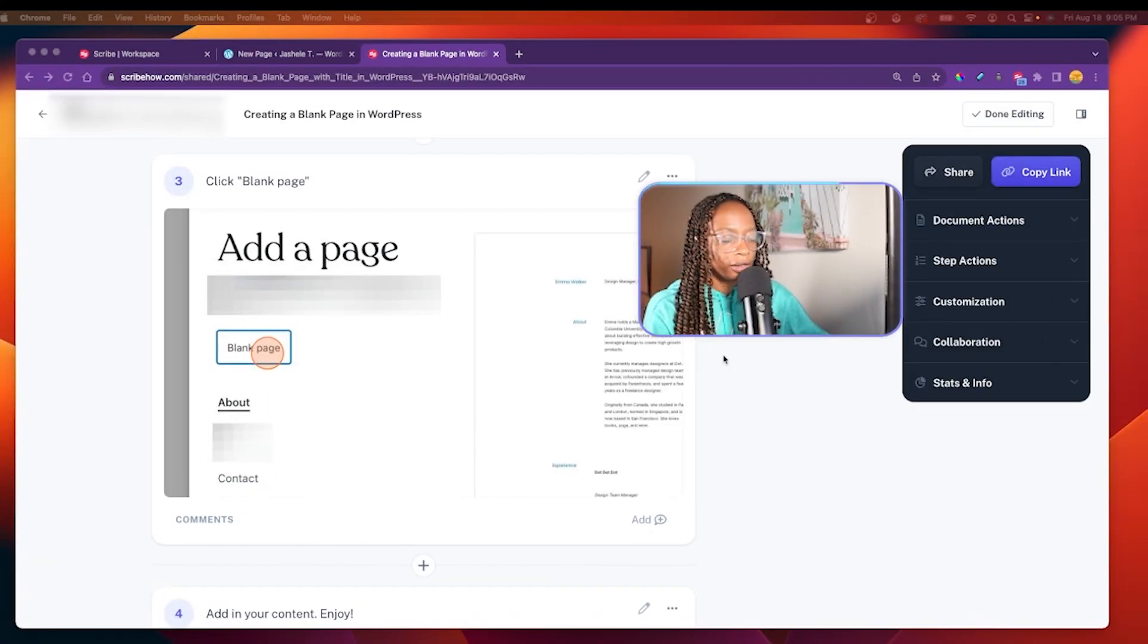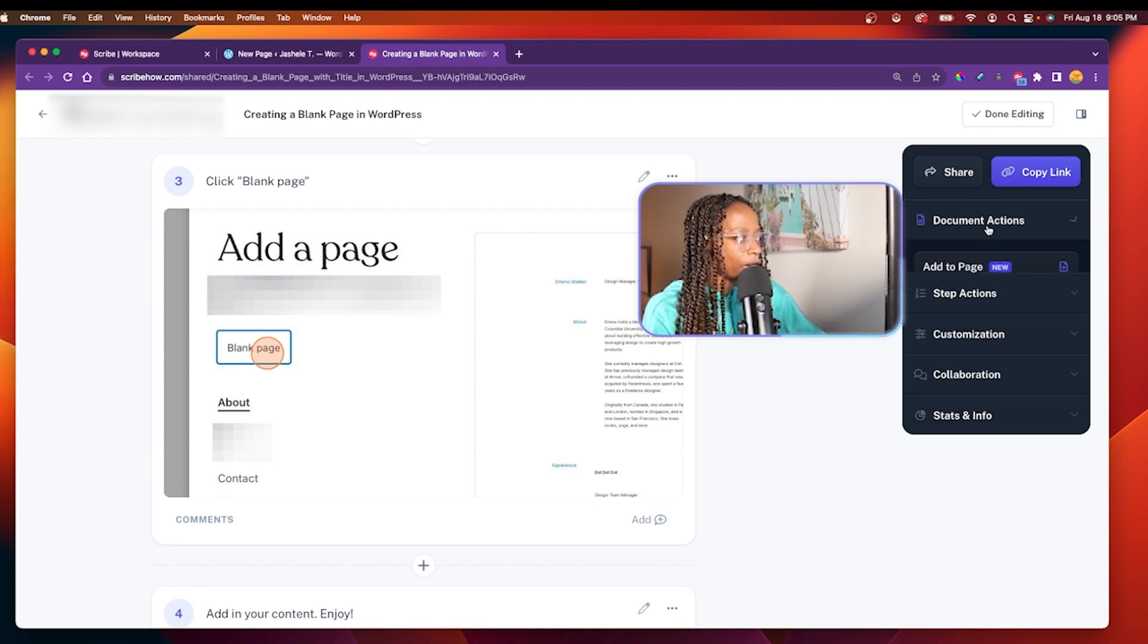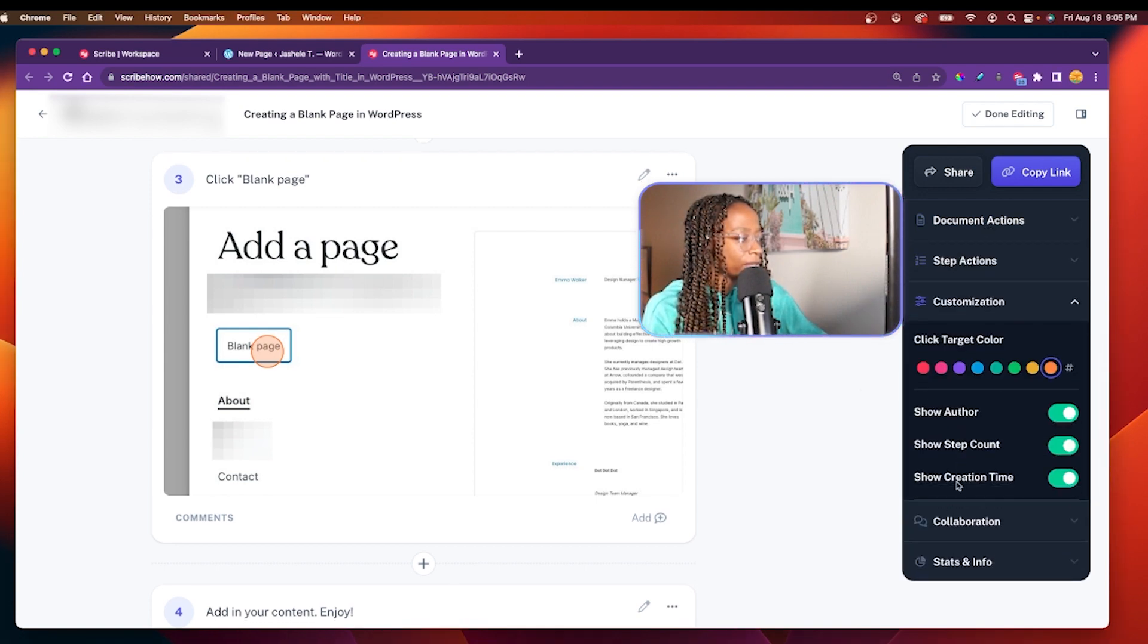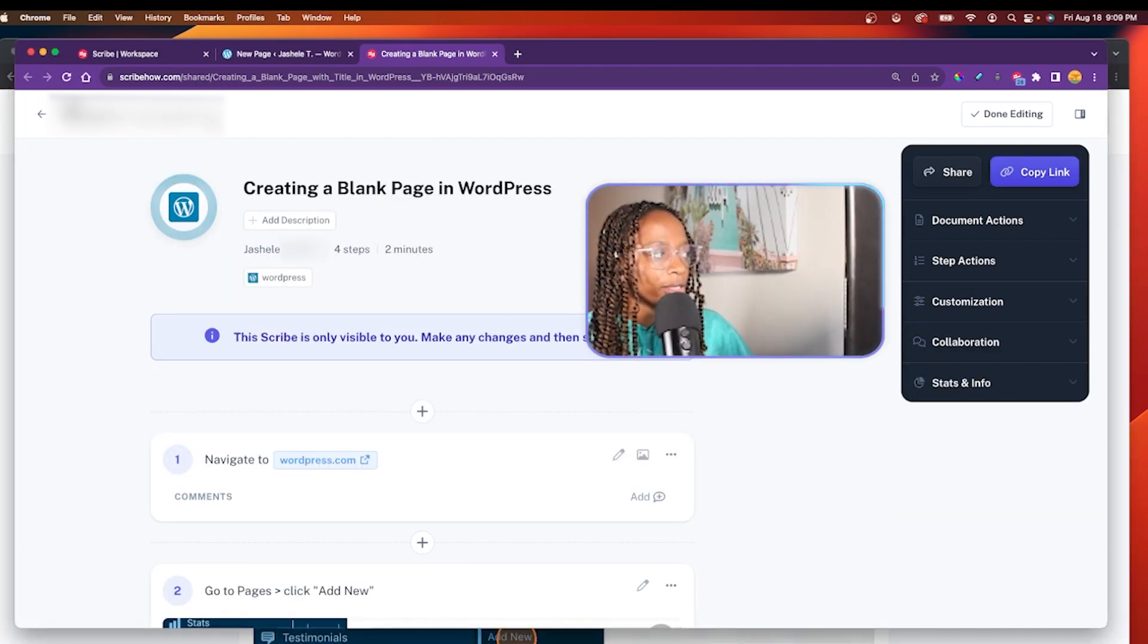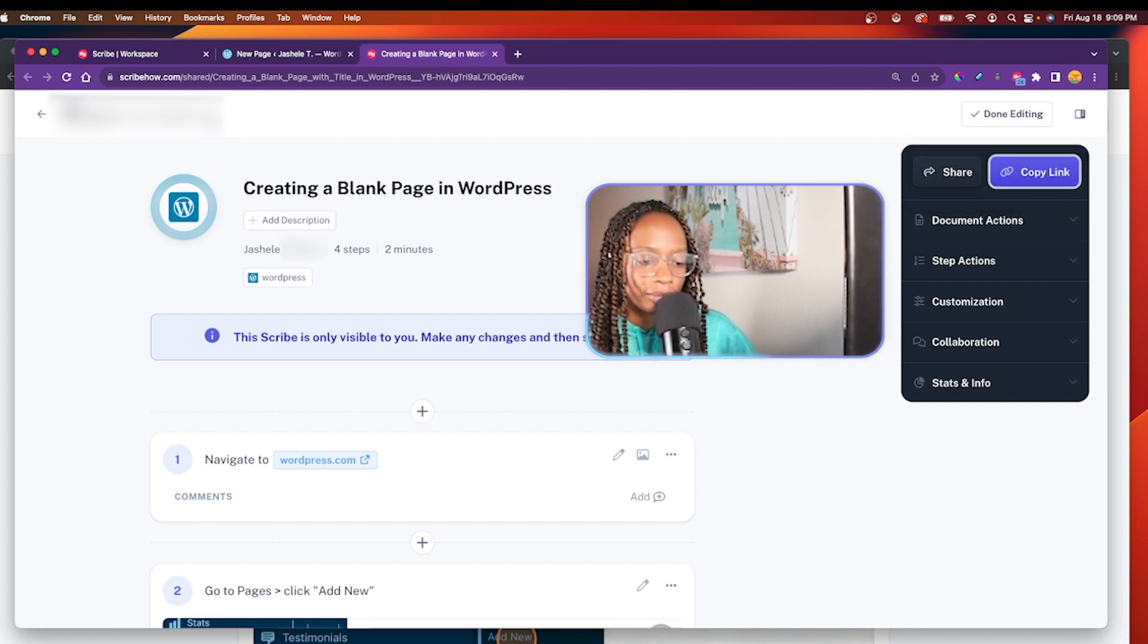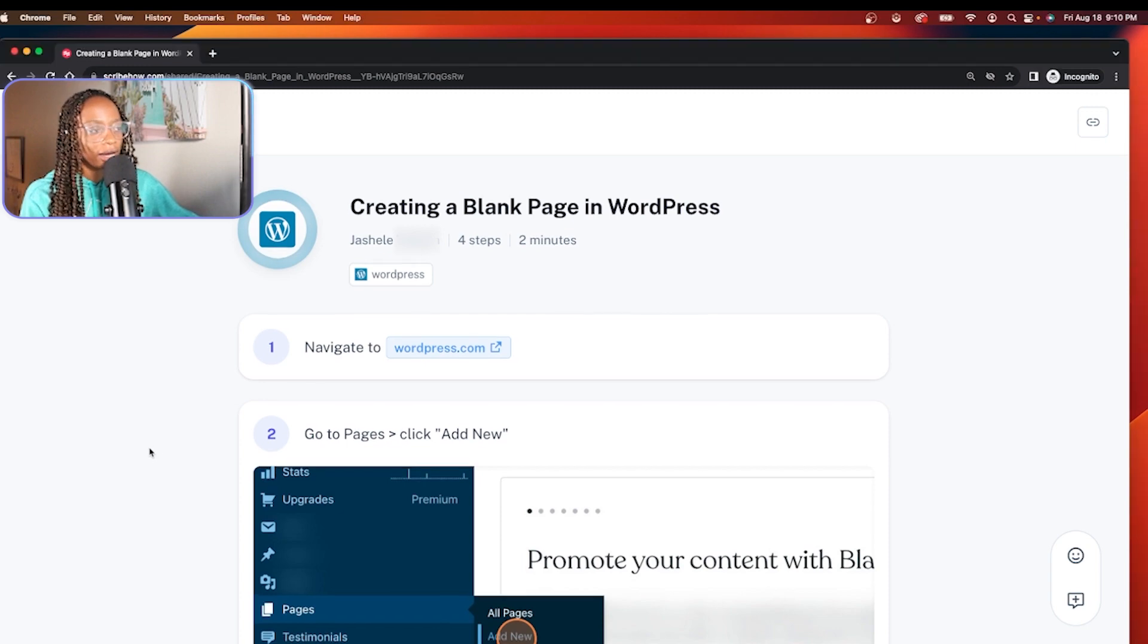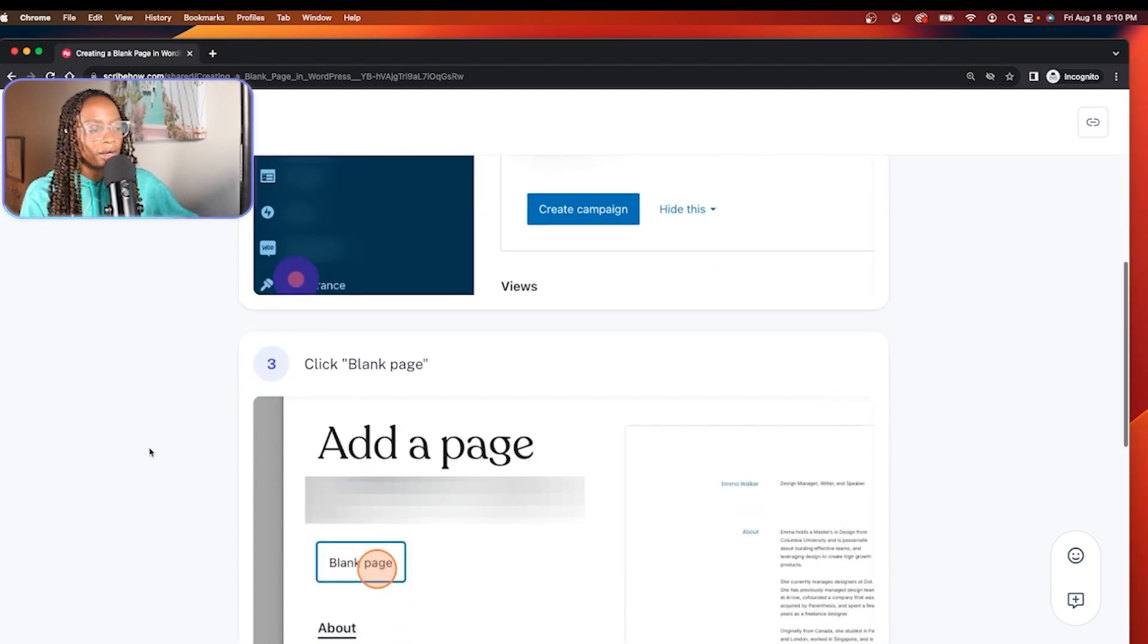And there's also some sidebar options too. So there's document actions, step actions, customization, collaboration. Once I'm ready, then I can share it if I want. There is a share button, or you can just click copy link. So I've easily created a nice how to document for this without too much adjusting needed. But again, this is a very simple example.